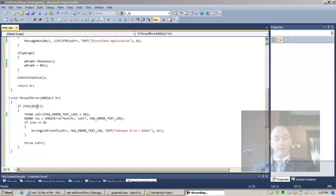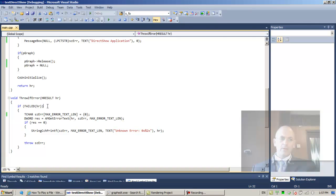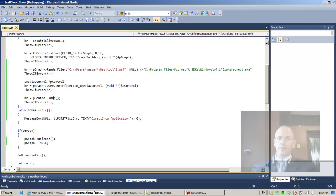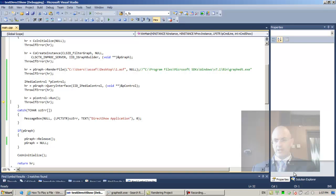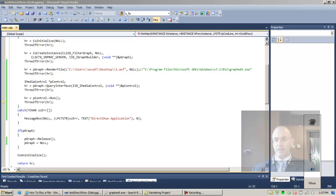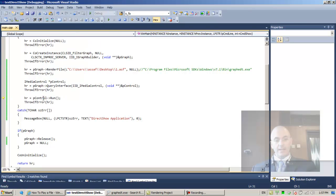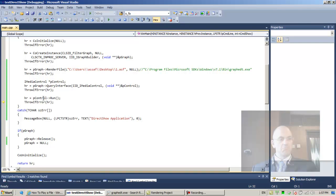Now what just happened is that the graph has just been run. Theoretically we should have been able to hear it. Let's try this again. Maybe it was running in the background and we couldn't hear it. Right button, X, F10. I can't hear it, oddly enough.